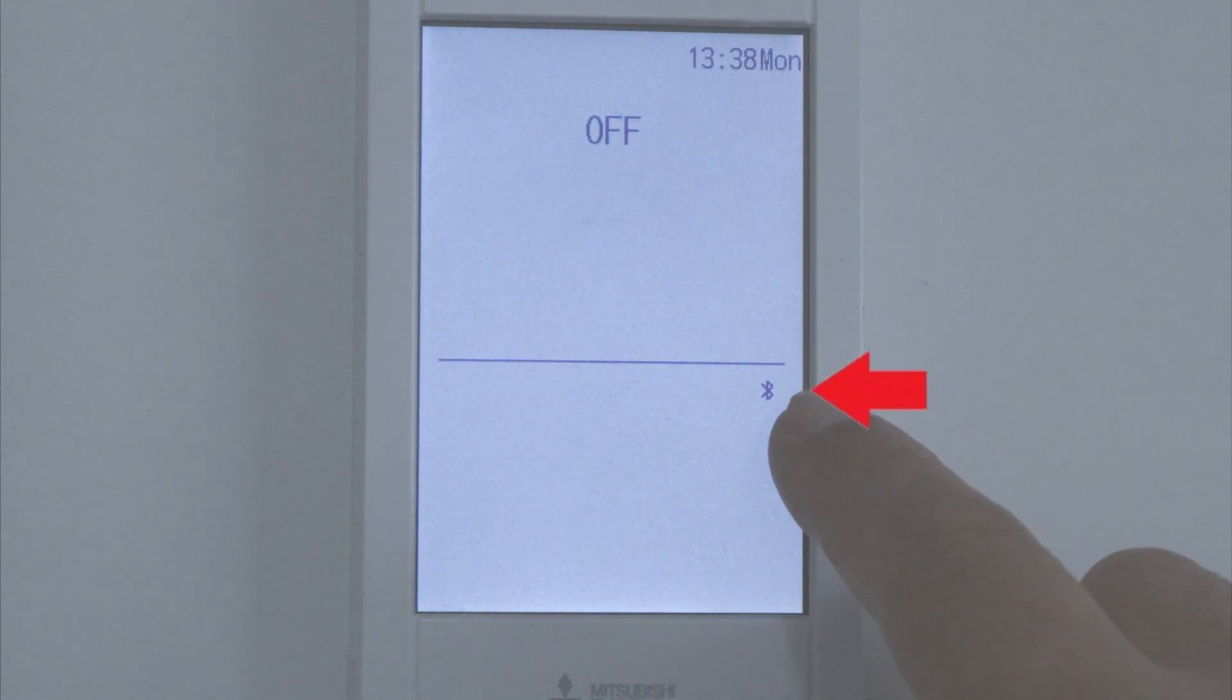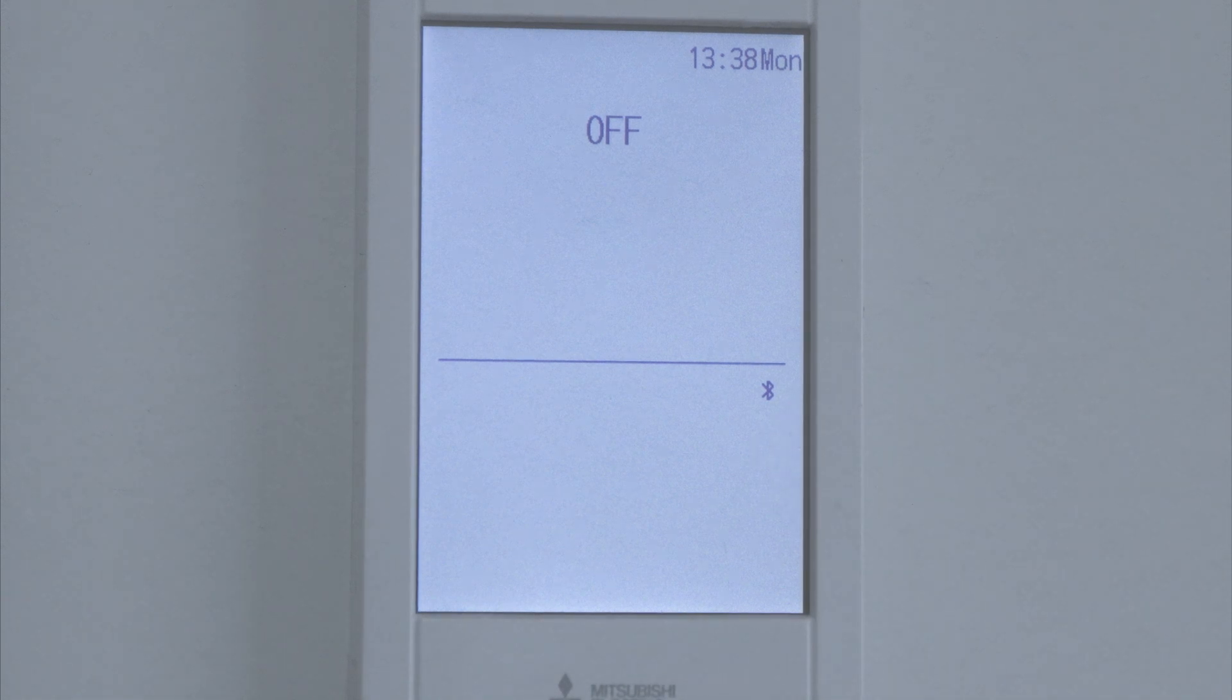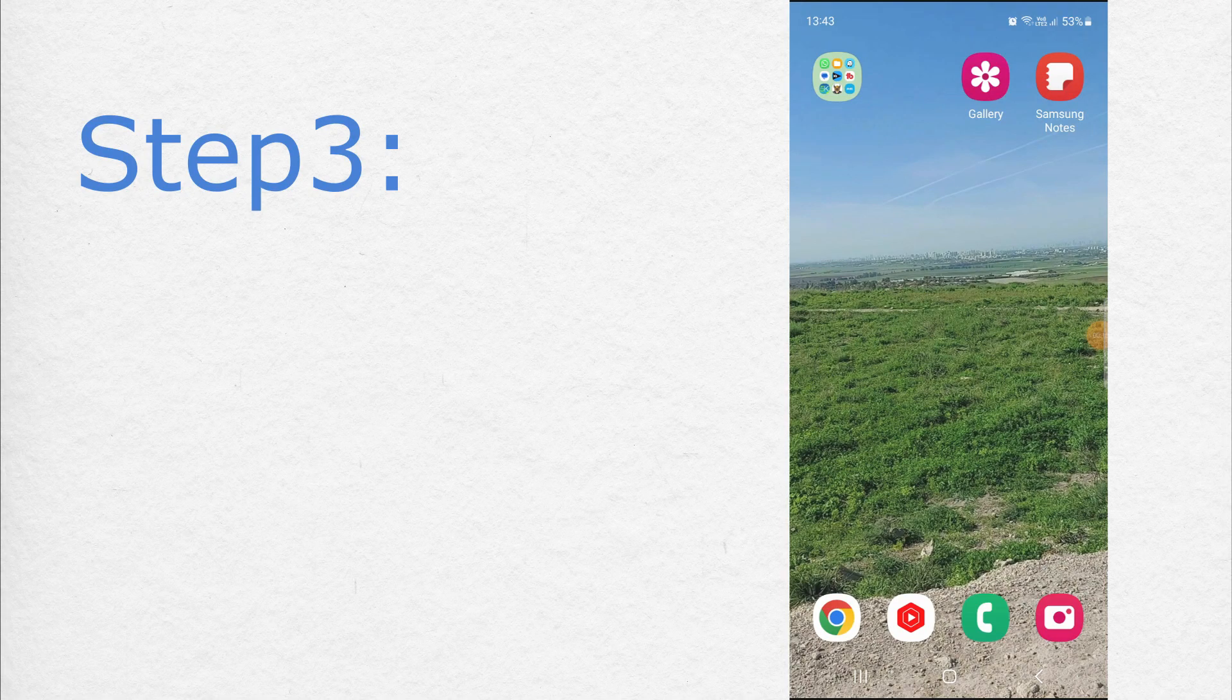And here you can see that the Bluetooth is activated. Now we will continue to step number 3.